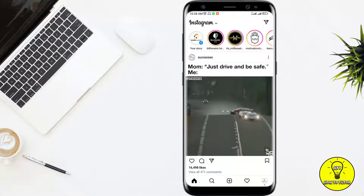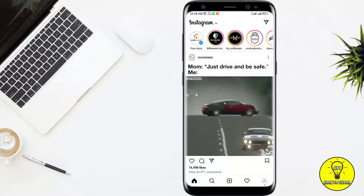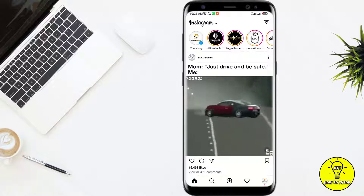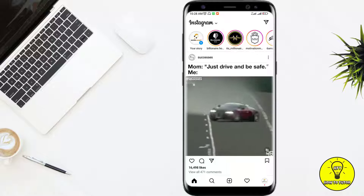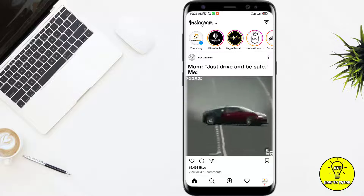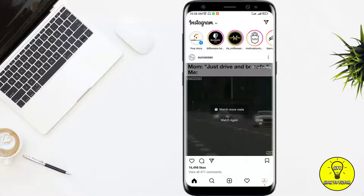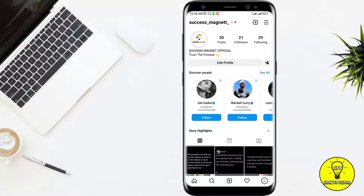Welcome back to our channel. In this video I'll show you how to pin a post on Instagram. If you think you have posted something amazing and you want to pin it at the top of your profile, you have to follow this easy and quick tutorial. First of all, we will click on the profile icon.